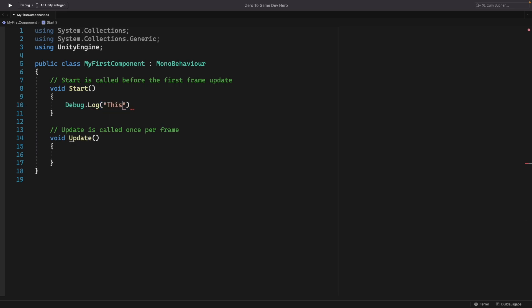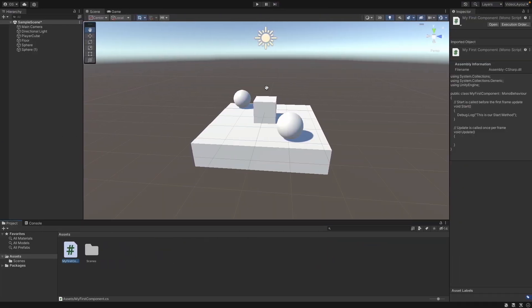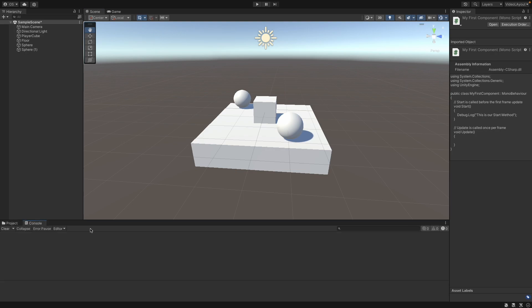This is our start method. Don't forget to save with Command S or Control S on Windows. And now let's go to our Unity window. Wait for it to reload. Sometimes it needs some time. And click here on the console to see our console. And now press play.